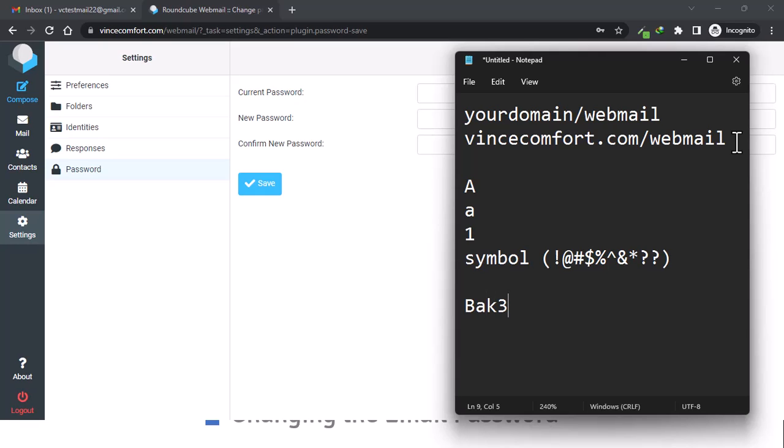Bug three seven, something like that. The whole idea is it should not be easily guessed, so that if someone knows you, they don't think about your dog's name or probably your name and use it to figure out your password.